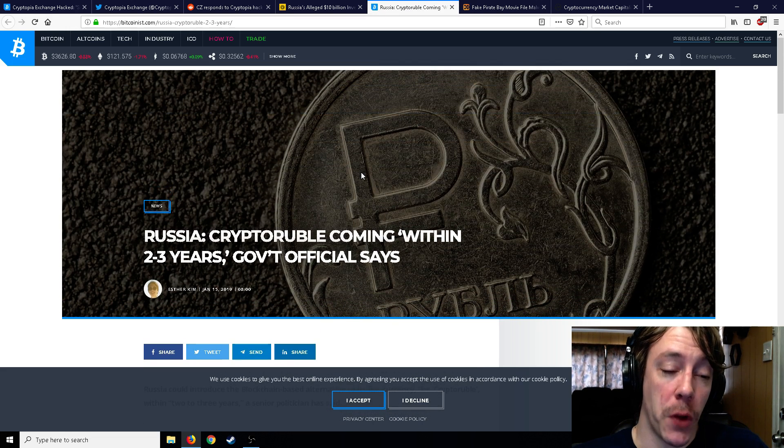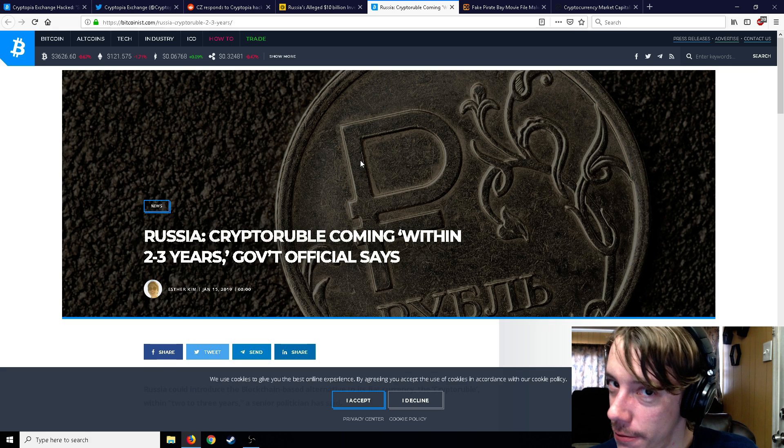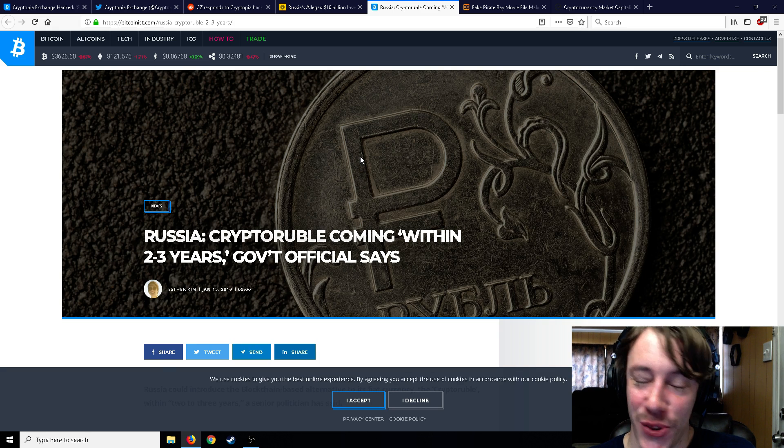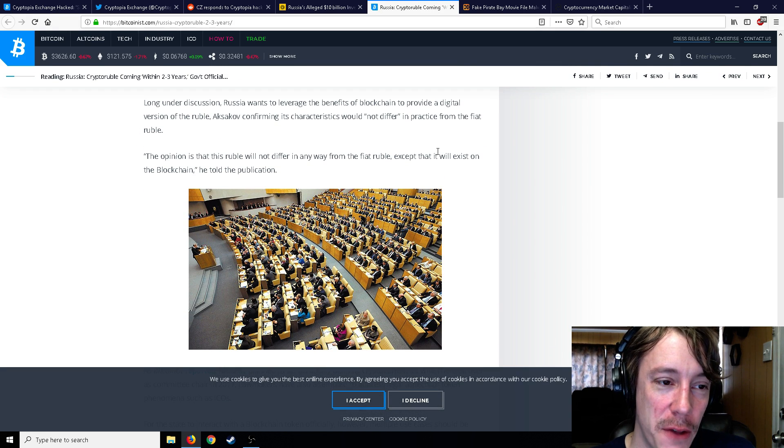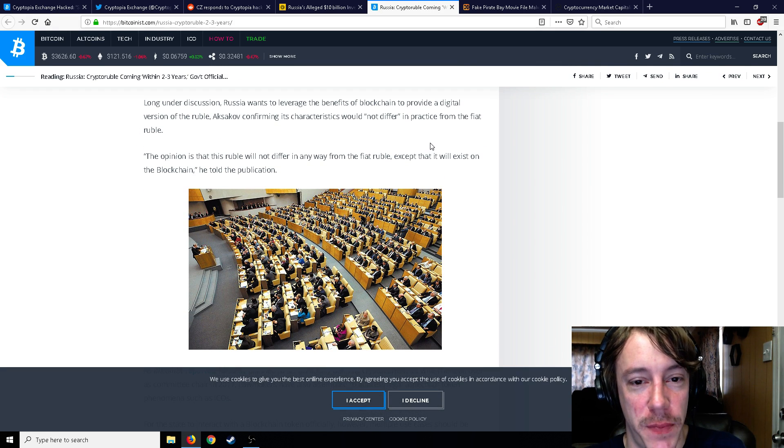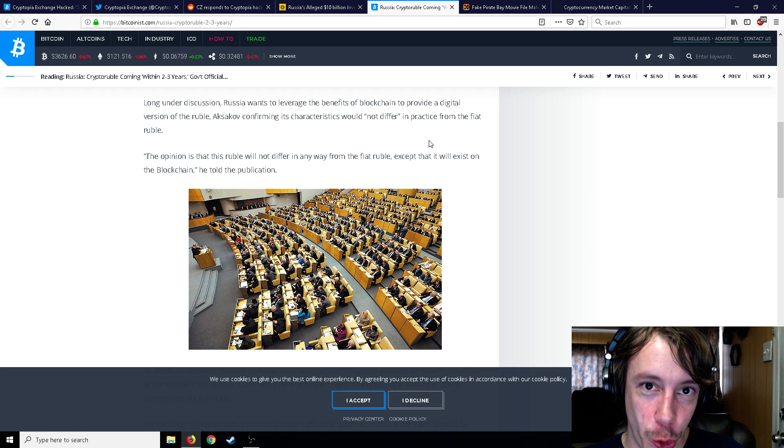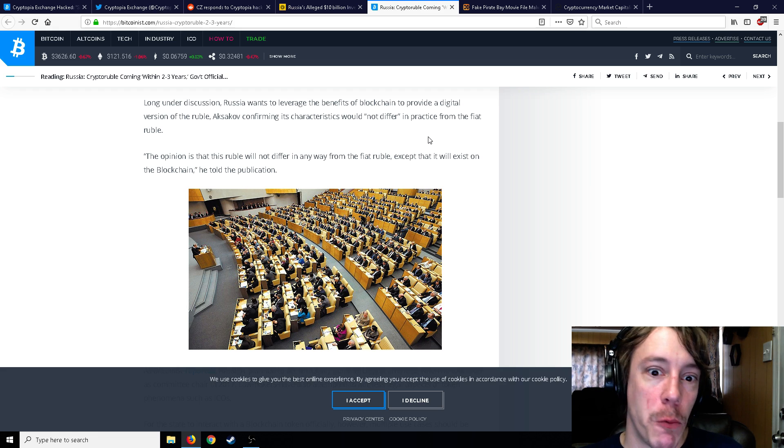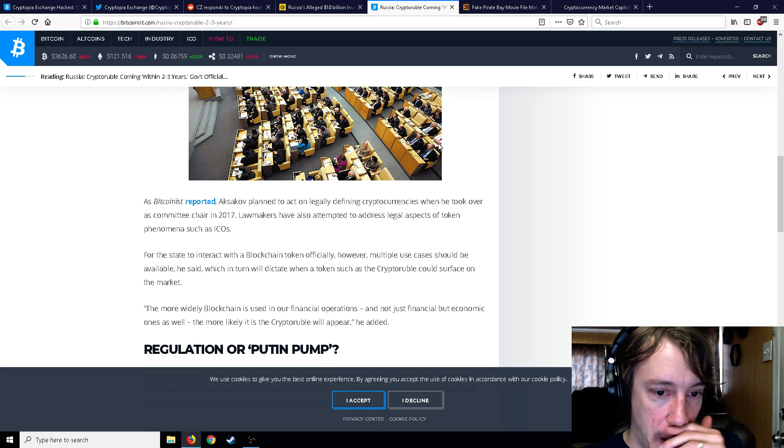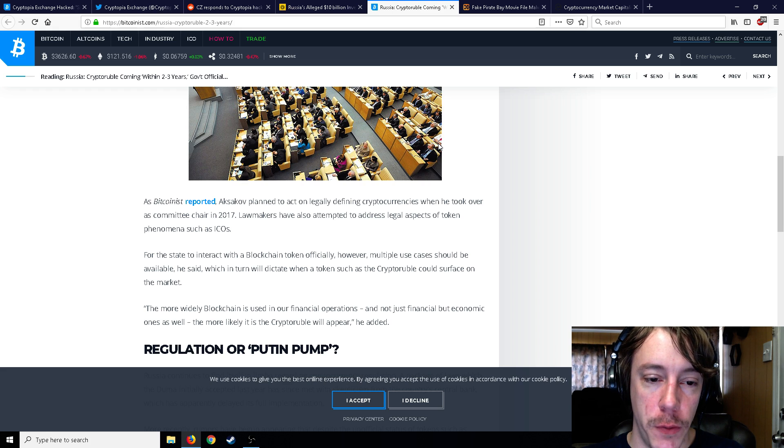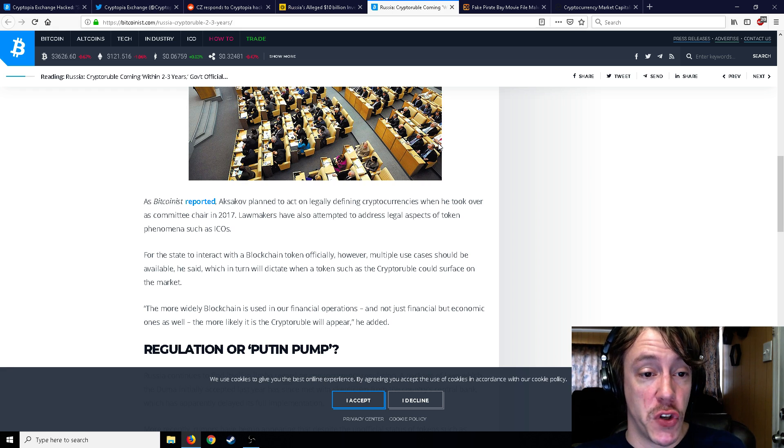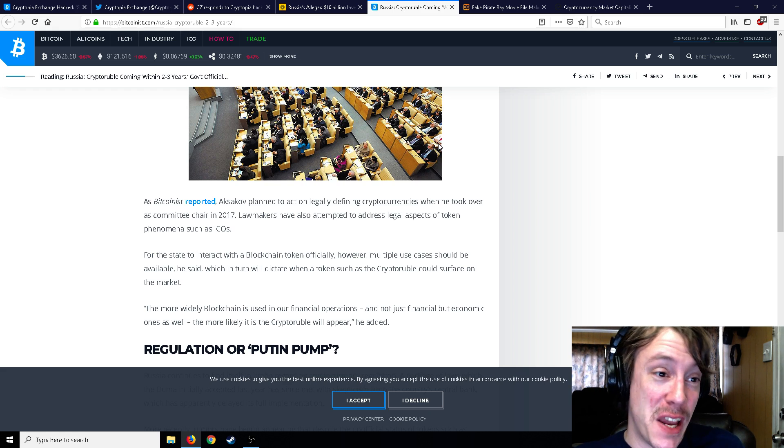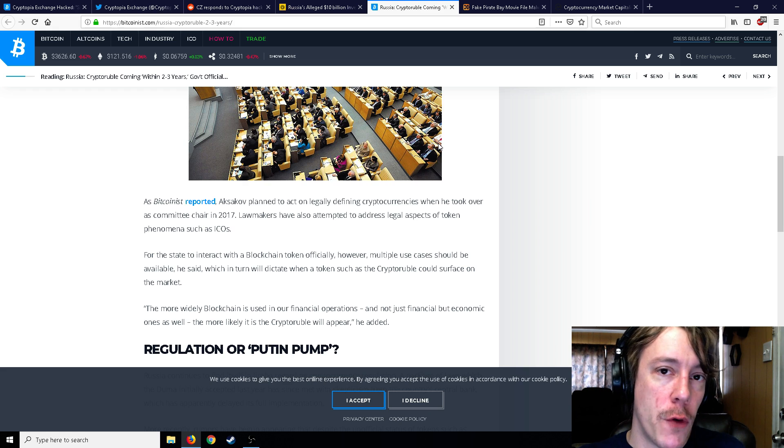So moving on with that said, we have another article here. I don't know if it's fake news or not. Russia crypto ruble coming within two to three years, government officials say. So now they're talking about long under discussion, Russia wants to leverage the benefits of blockchain to provide a digital version of the ruble, which is not too unbelievable. The opinion is that the ruble will not differ anyway from the fiat ruble because it's going to exist on the blockchain. Because I mean, if you think about it, governments probably would be interested in a digital currency because it would be easier to use. You could just create it, delete it, inflate it, deflate it.